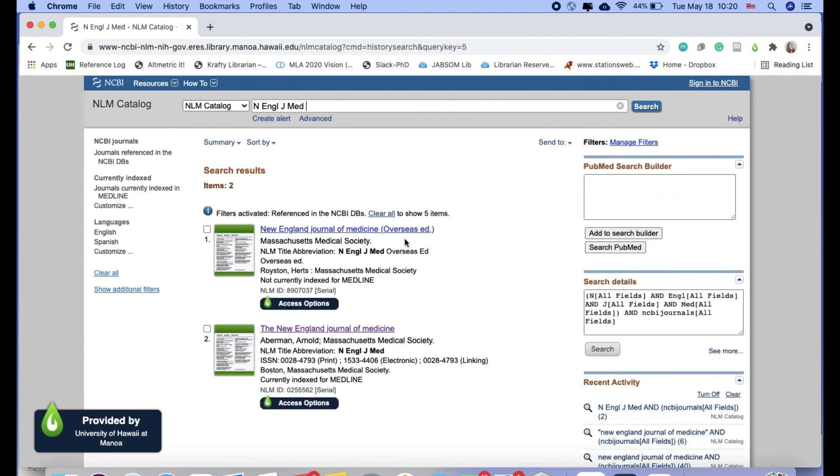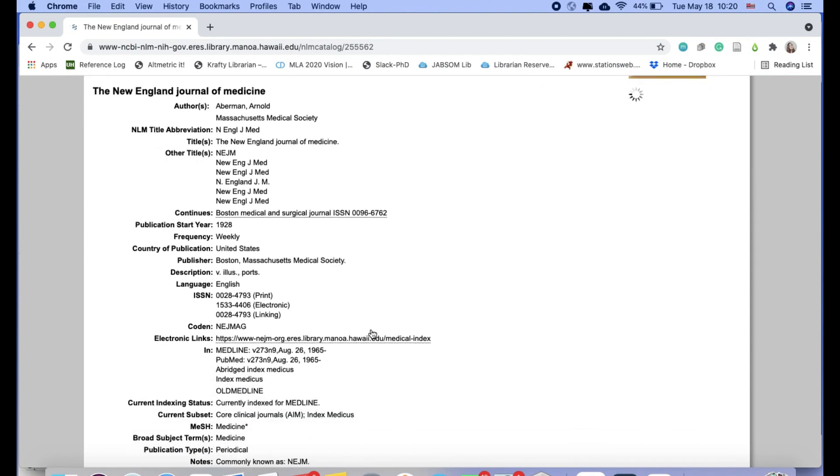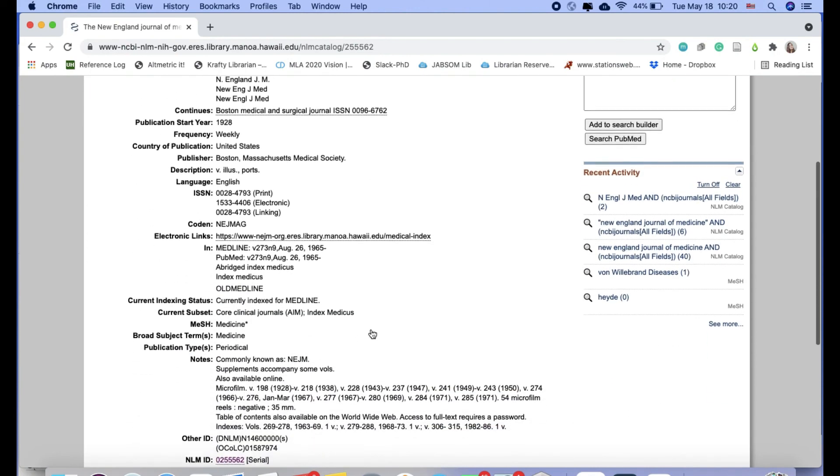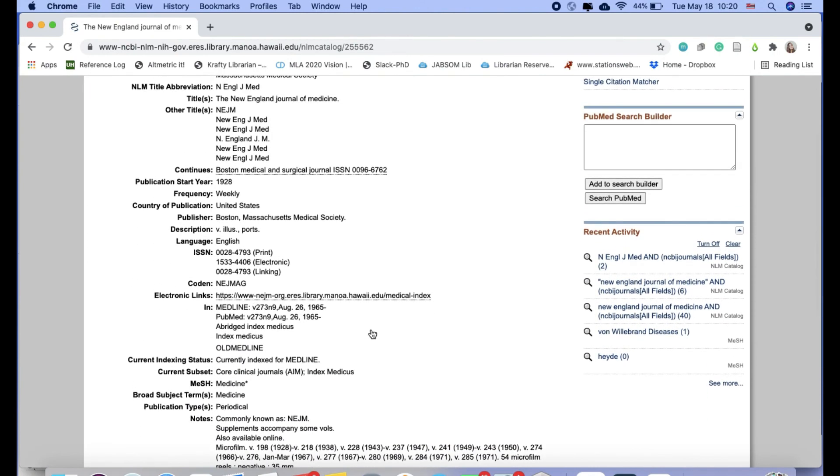So here's New England Journal of Medicine. I'm going to open this. And so this just gives you more information about what exactly is in PubMed for this particular title.